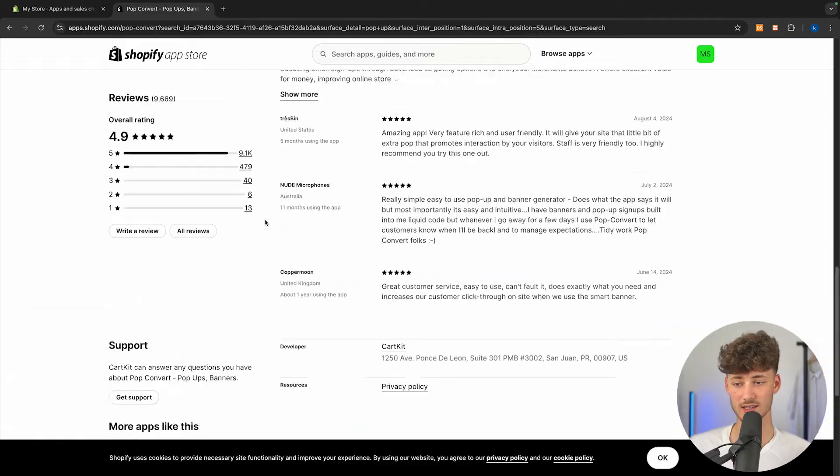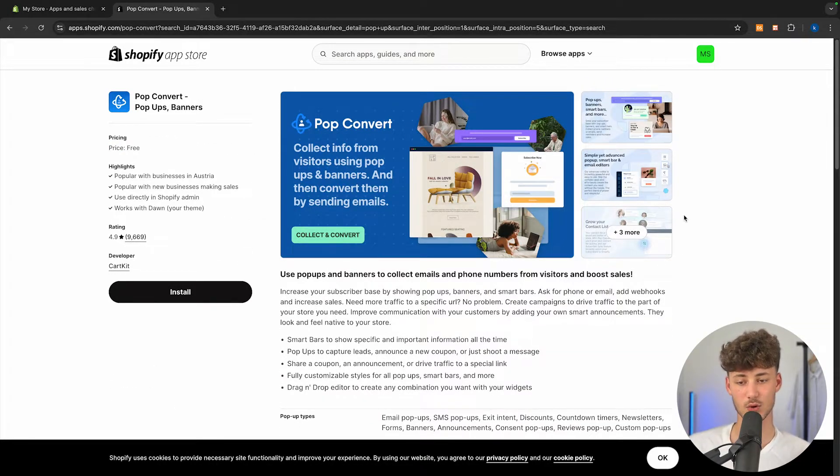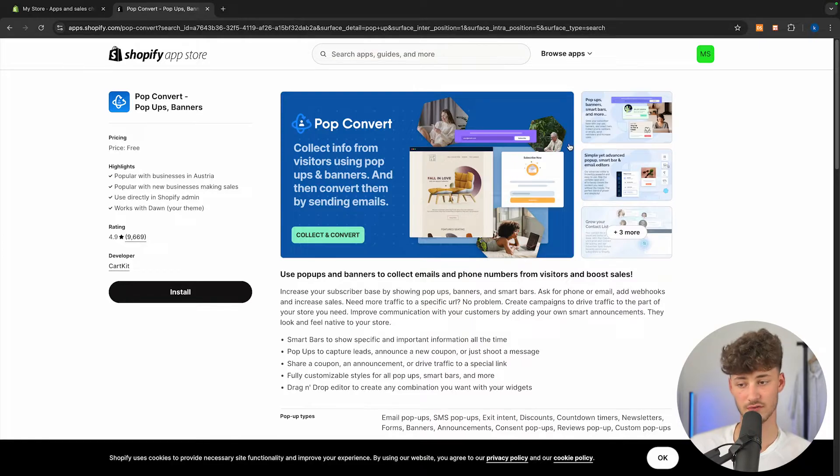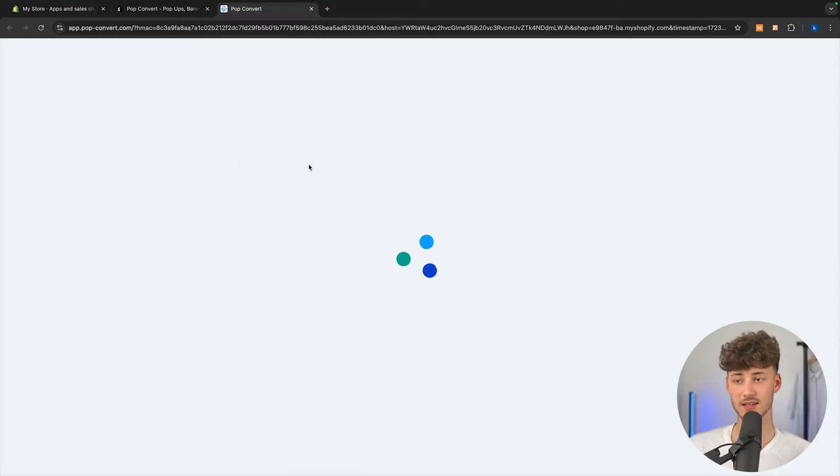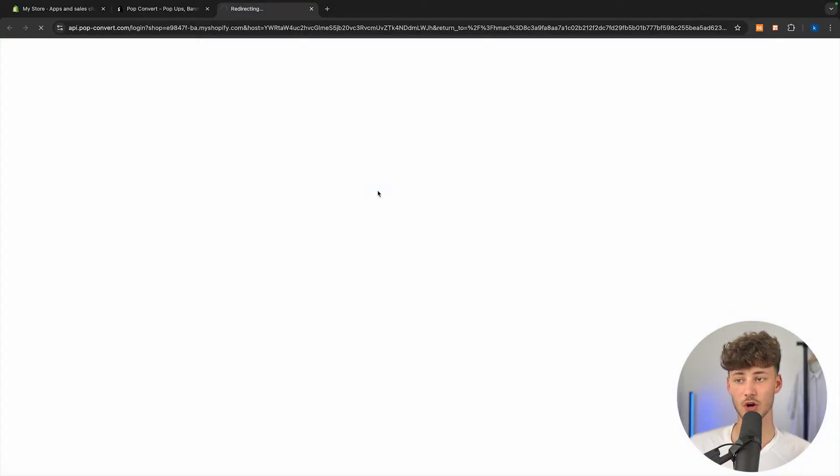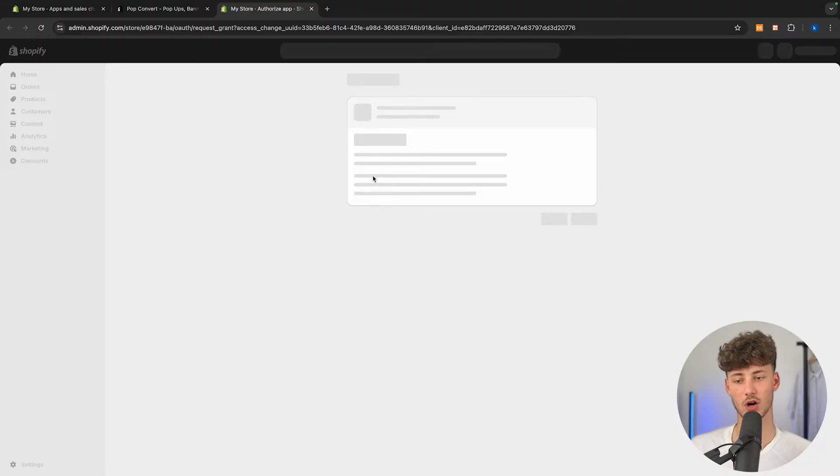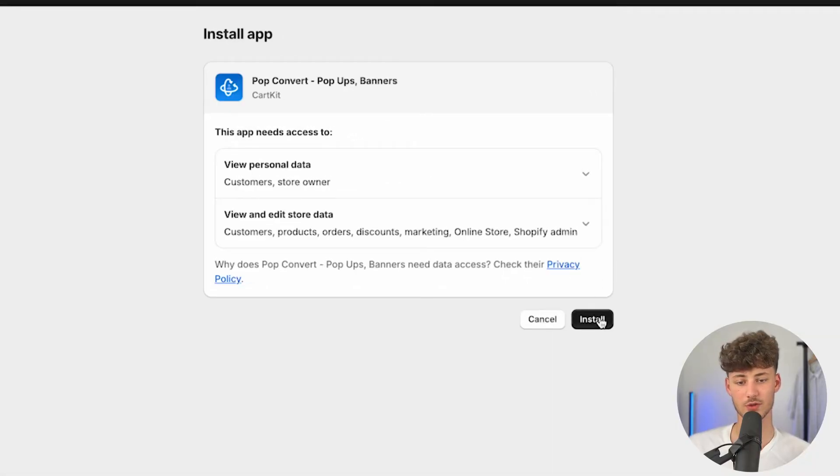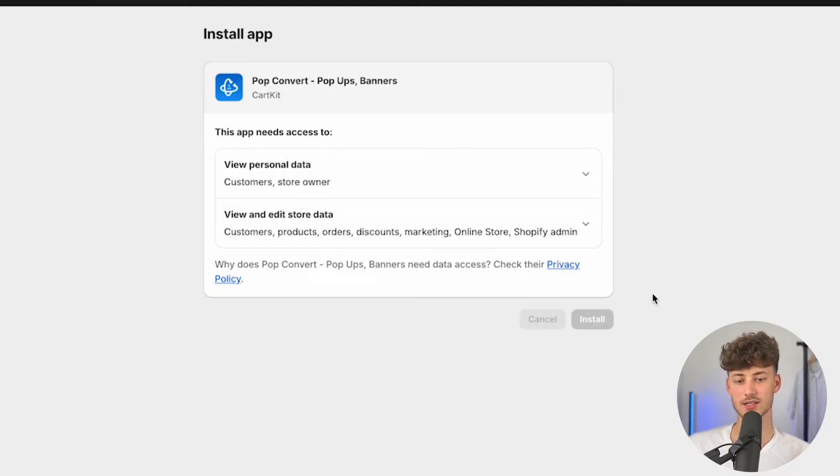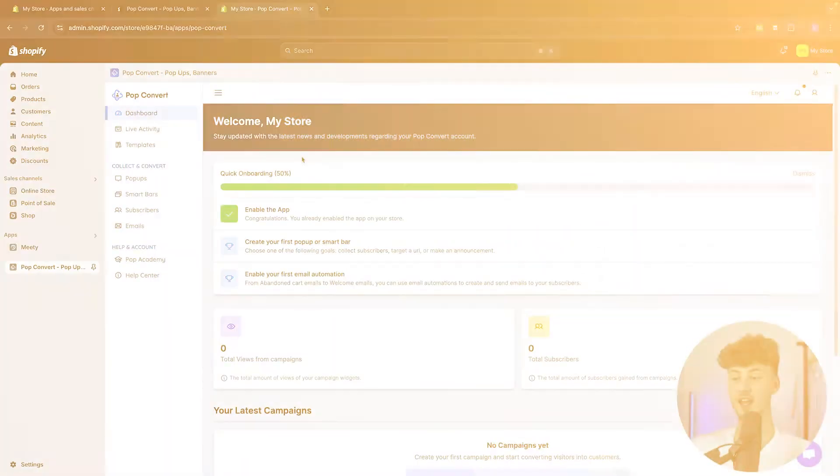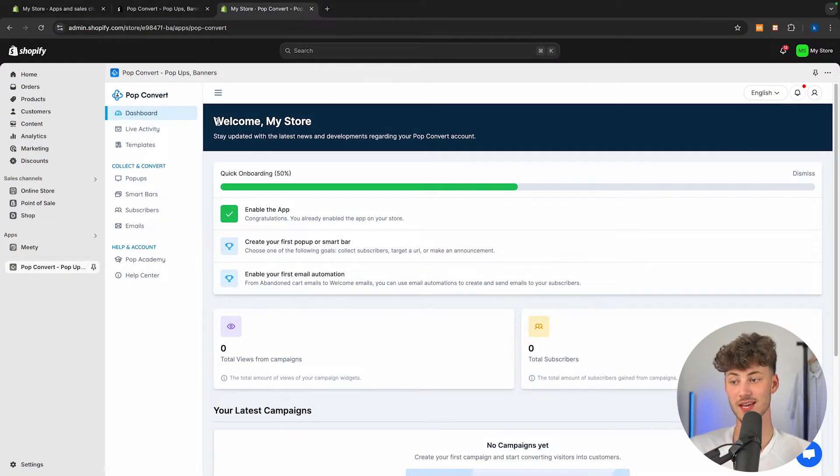It is actually free to get started out with, and you can use this to basically create and customize all sorts of different pop-ups, and it is also super lightweight. So to get started, simply just hit the install button, and then you are going to be redirected onto the actual dashboard, where you will have to just grant pop-up all of the information and all of the data access.